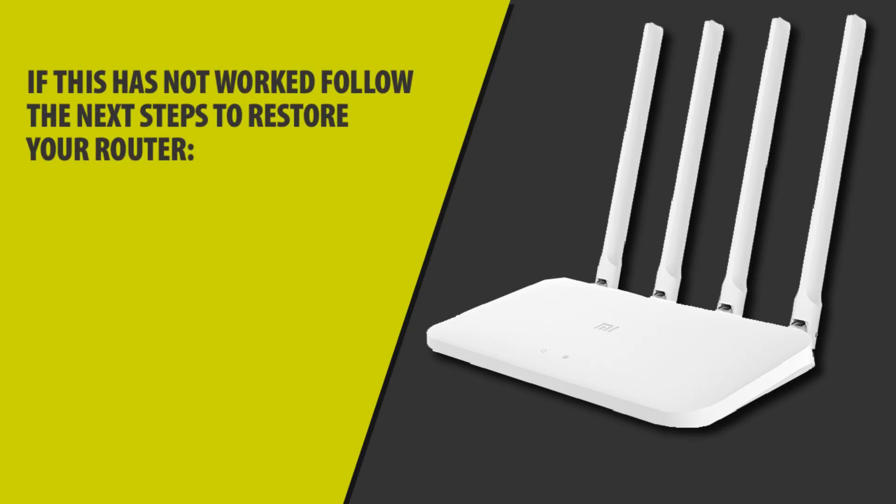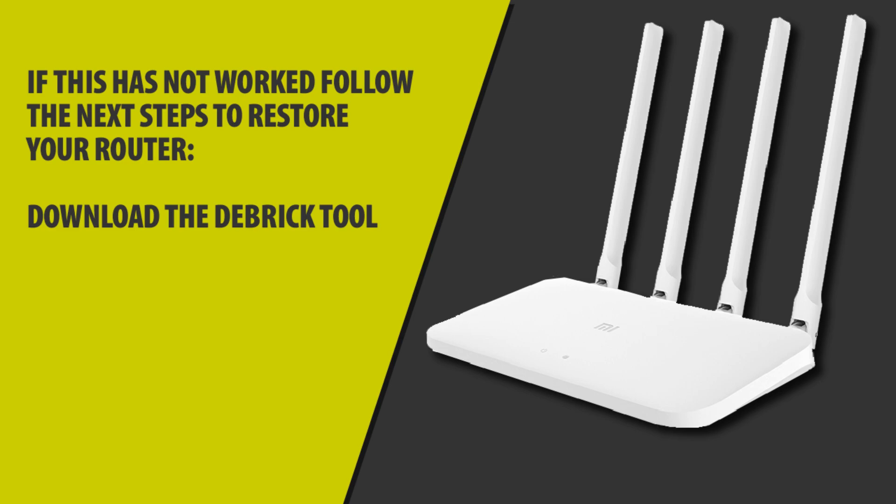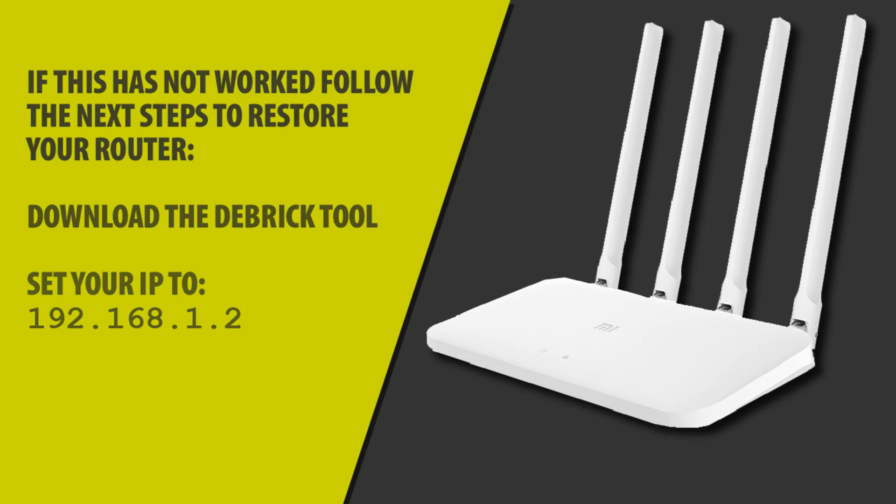Not all firmware images work, so sometimes it goes wrong. But if you need to debrick it, download the debrick tool from the description. You're going to need to set your IP to 1.2. If you don't know how to do this, click on the link at the top of the screen and go to one of my other videos. It should show you how to do that.